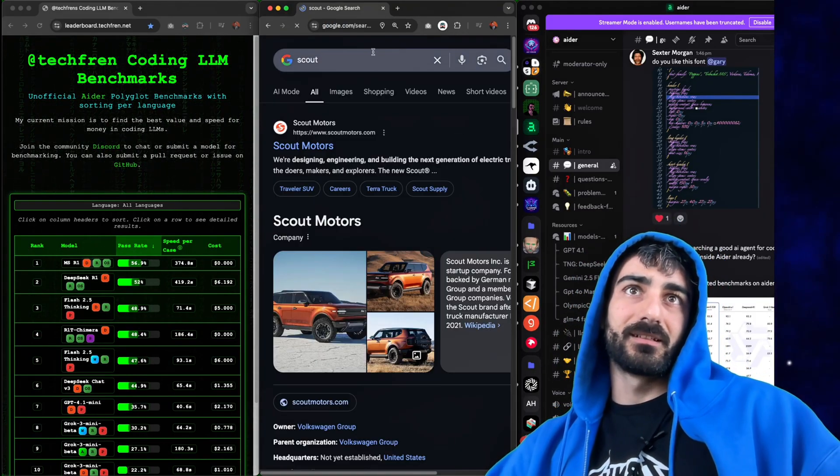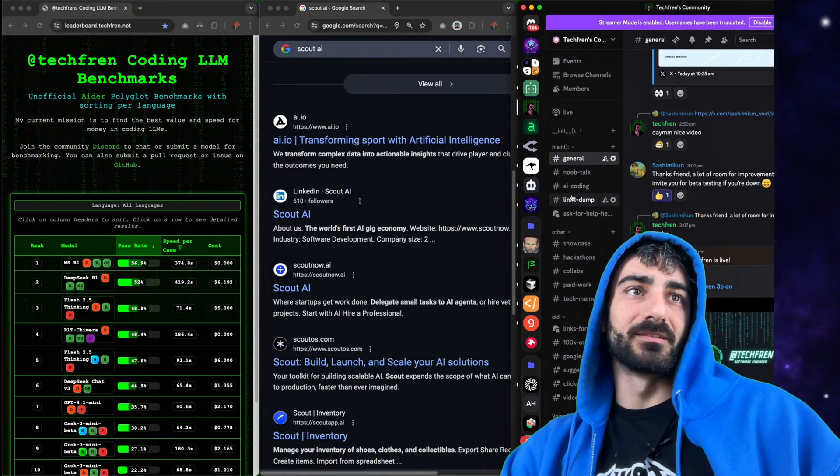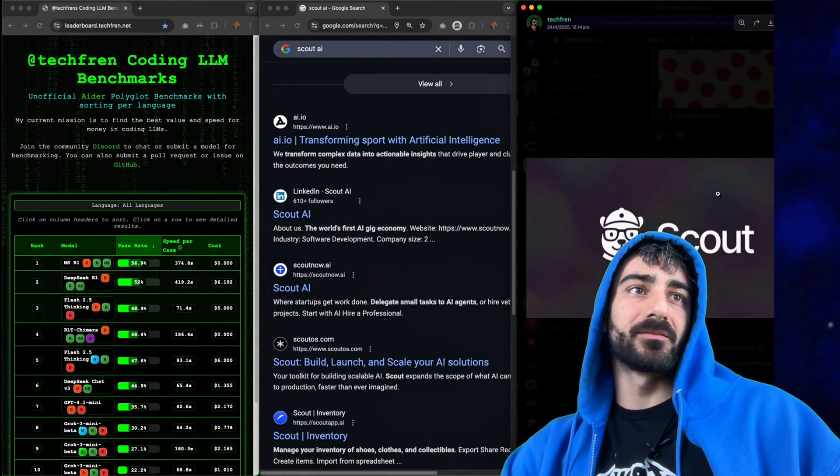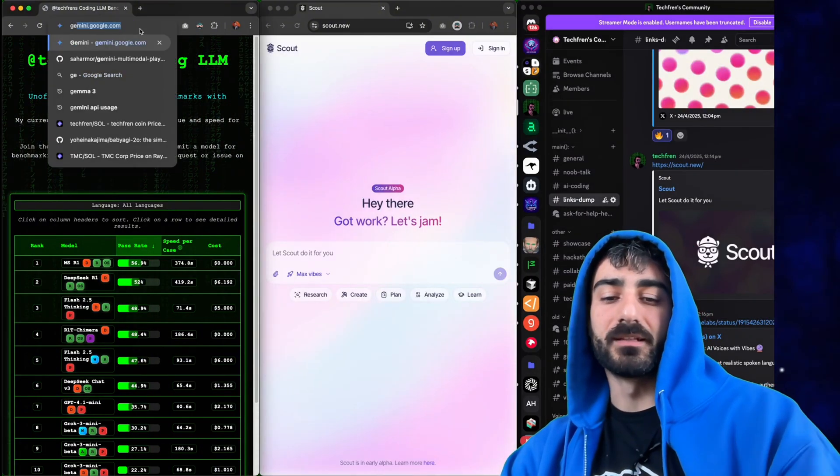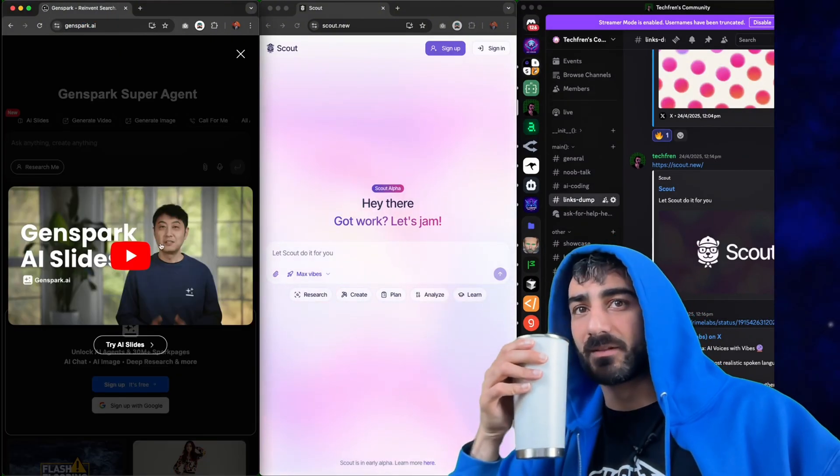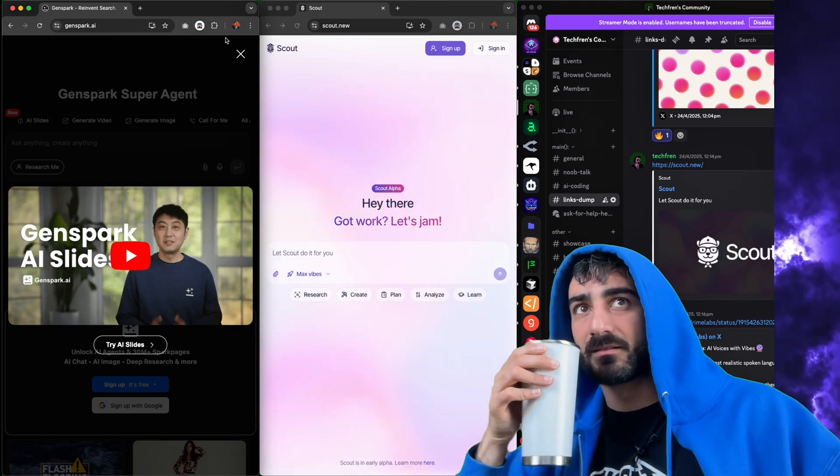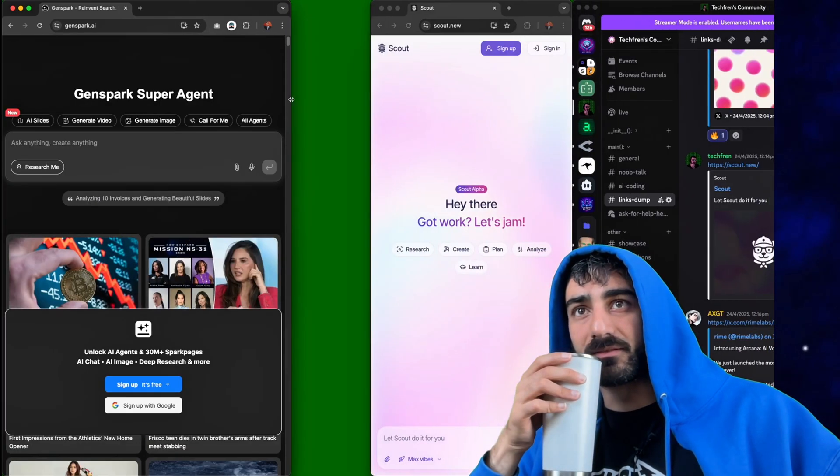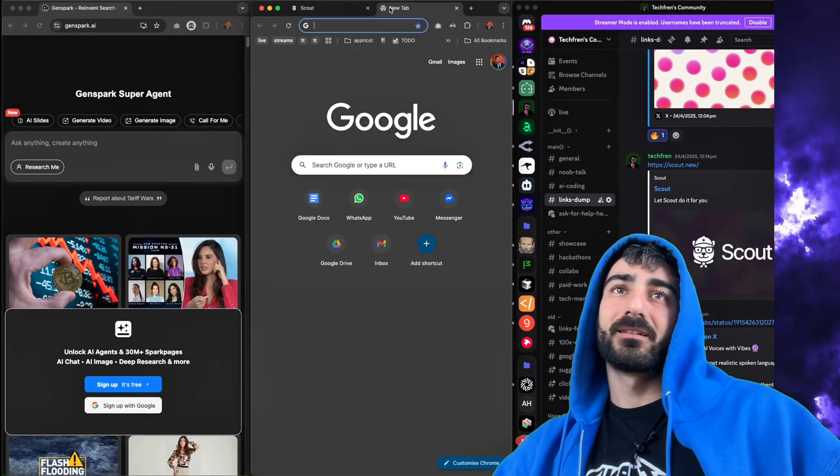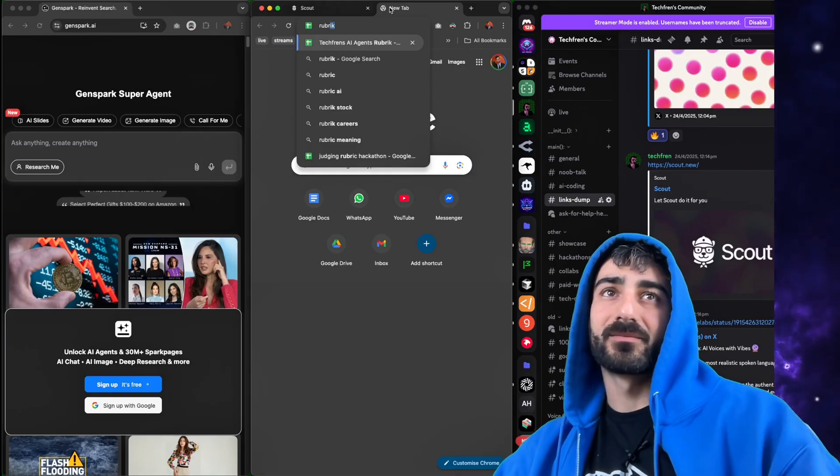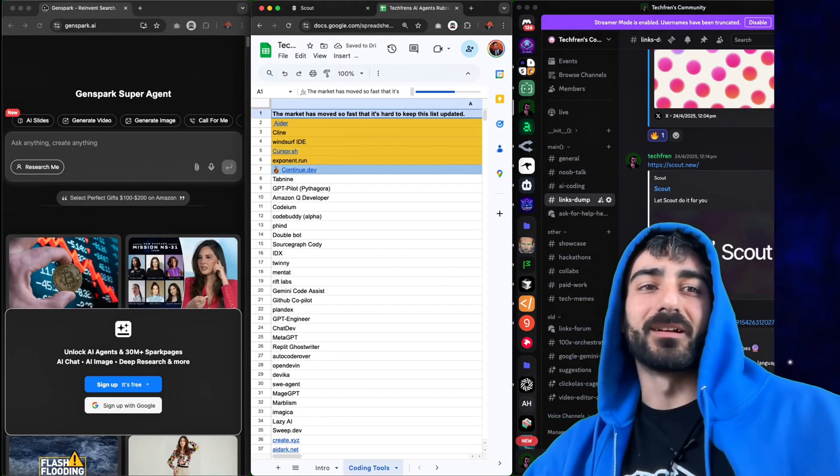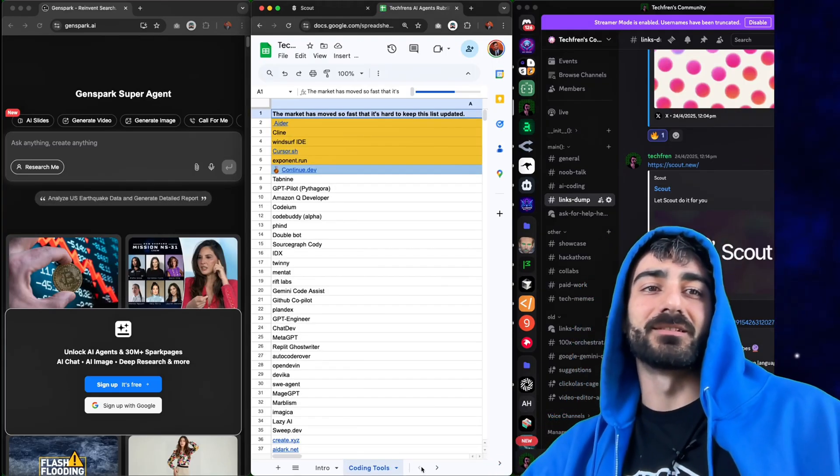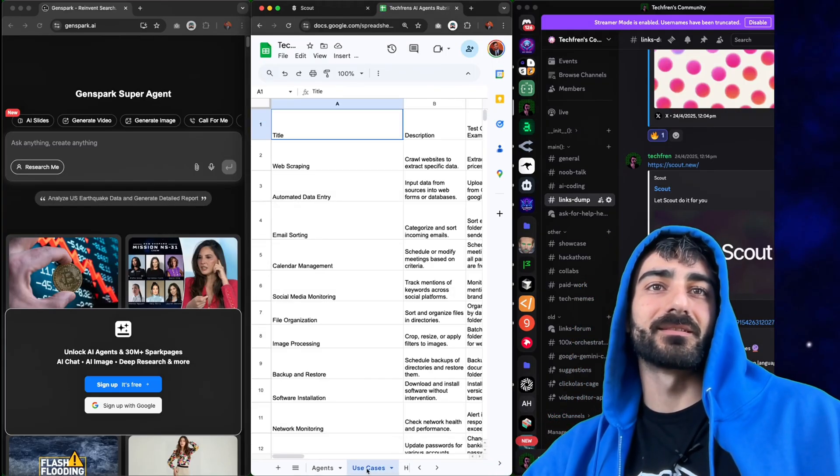There's a Scout AI. I have to find this. Scout.new and GenSpark. This is what we're going to try. Next is different, interesting. So I was thinking of making an AGI bench and the way we do it is by testing these general agents against some use cases.